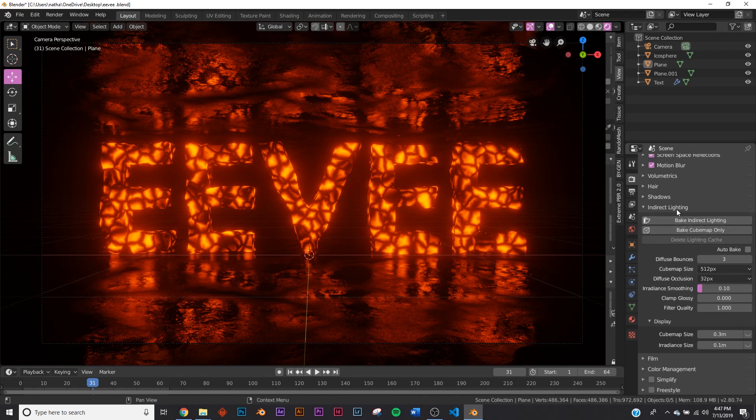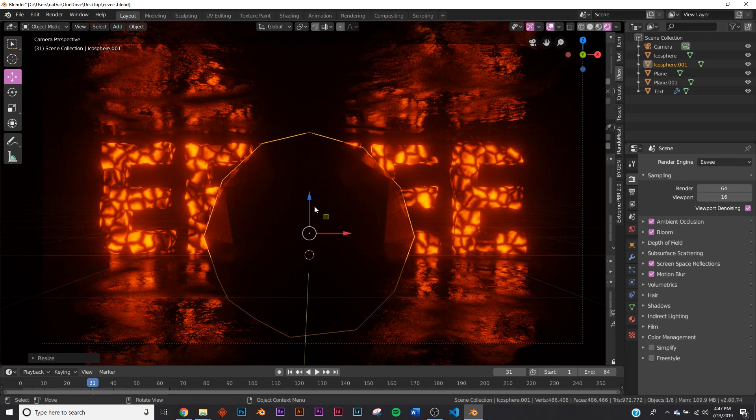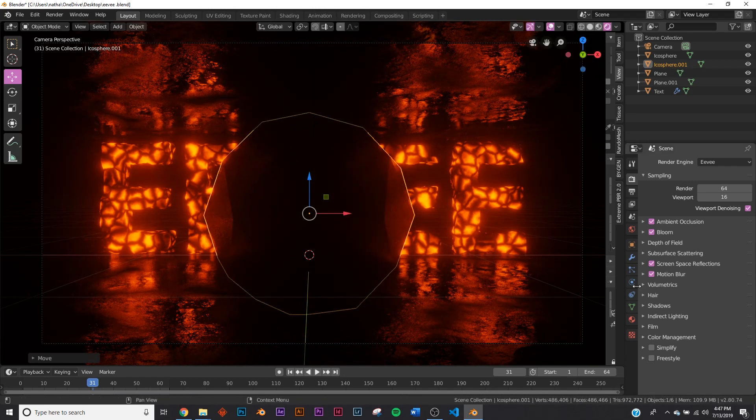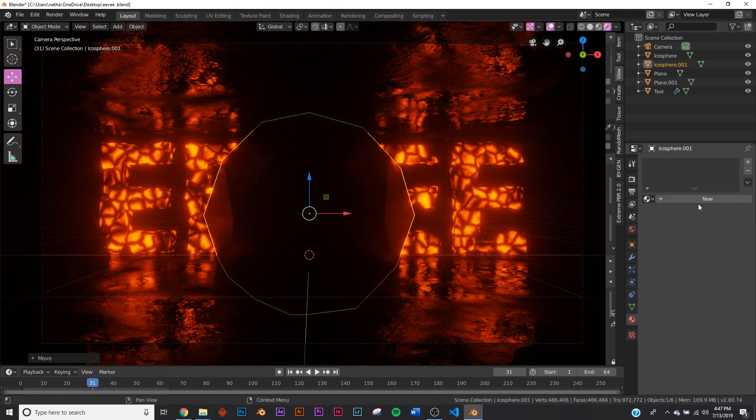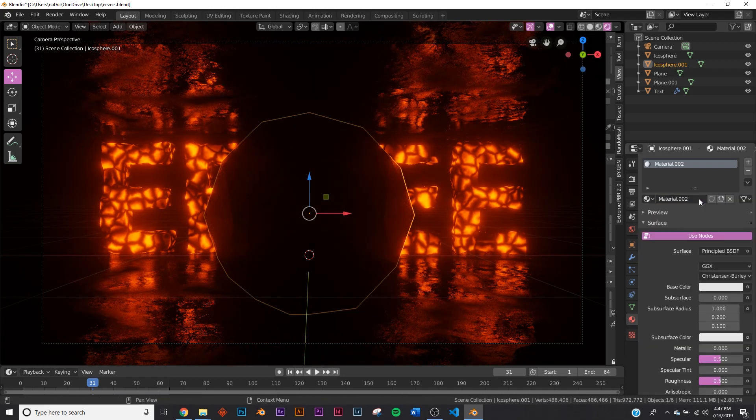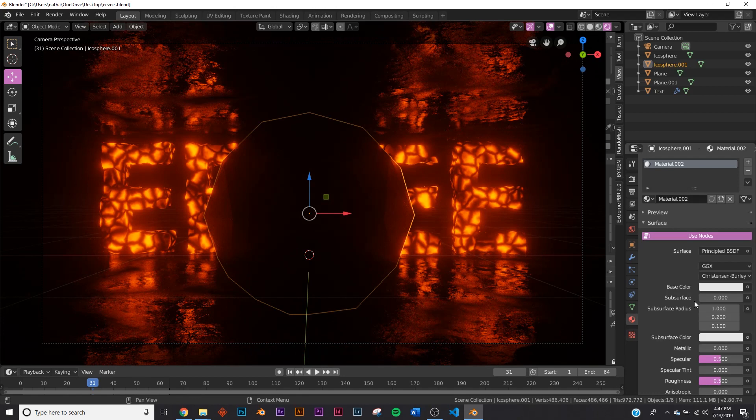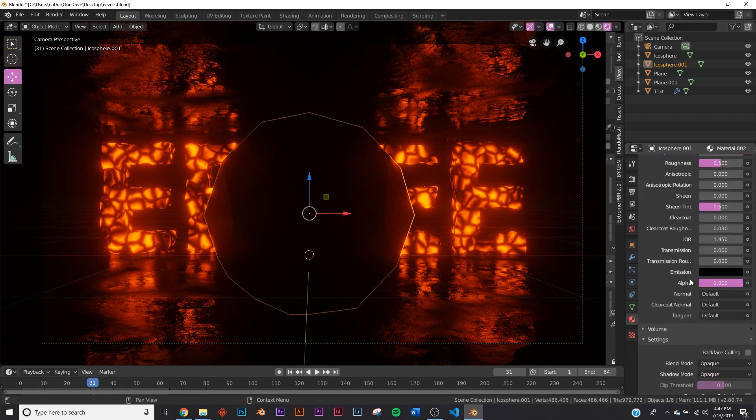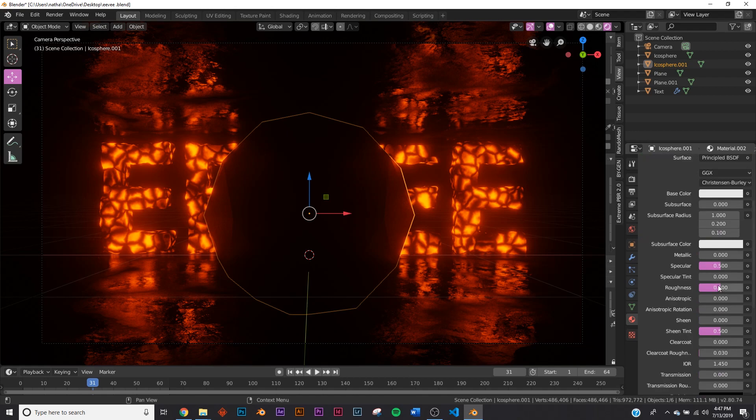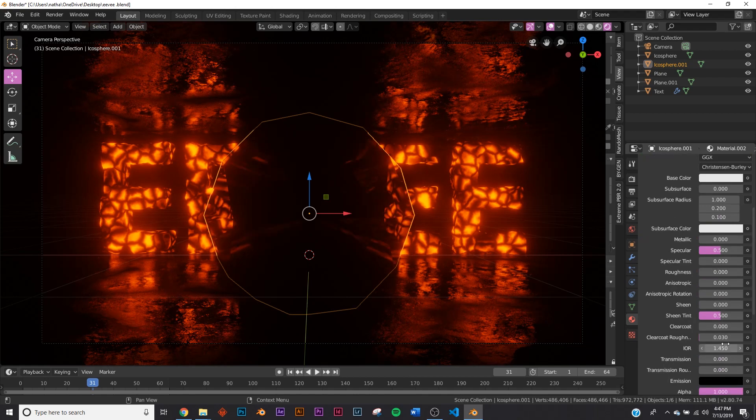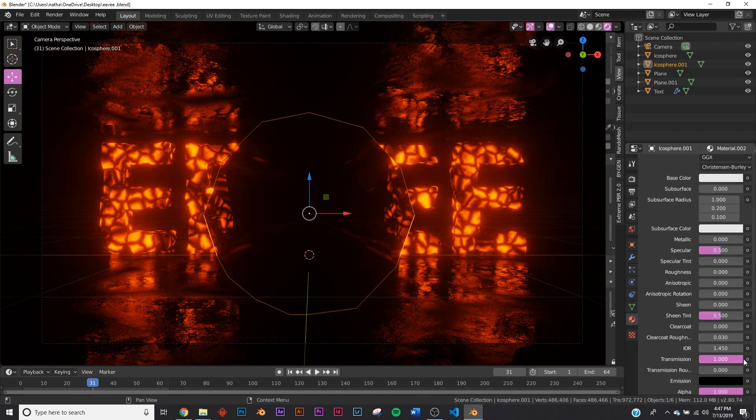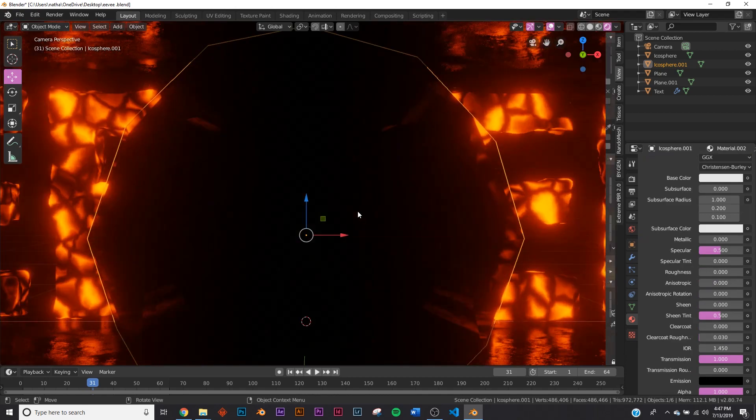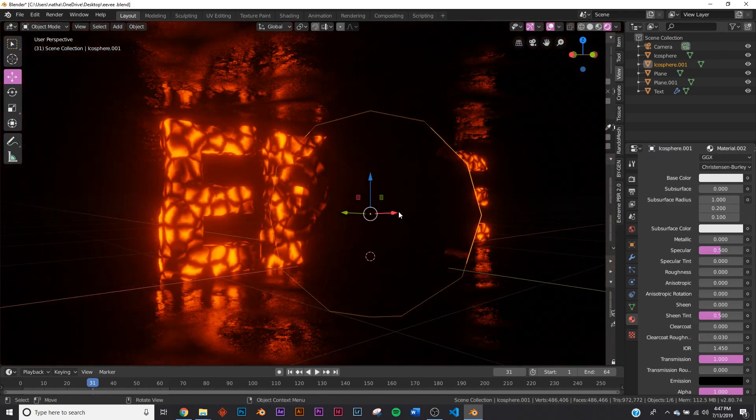That's most of the settings. One last thing I want to show you which is kind of hidden: Glass. A lot of people have trouble with glass in Eevee—it's not the best engine for rendering a lot of glass. But let's say we bring the Roughness all the way down and bring the Transmission all the way up—still you can't see anything, it's just a reflective object.